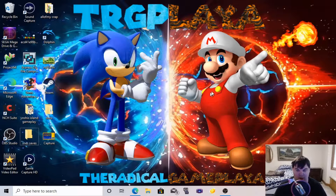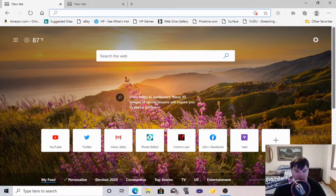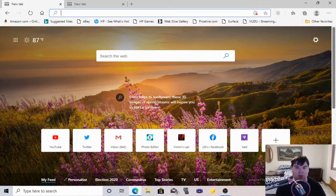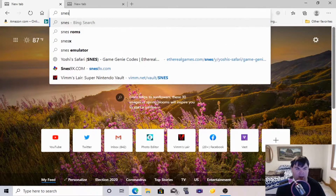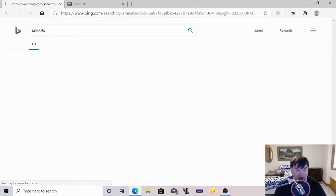So what we need to do in order to get the emulator is choose a specific emulator that we're going to download and play ROMs with. The specific emulator you want is called SNES9x. This is the emulator you want to get.